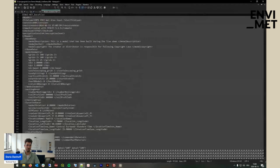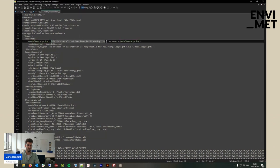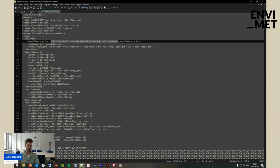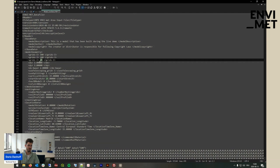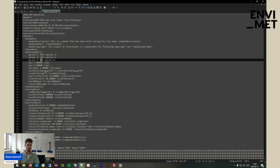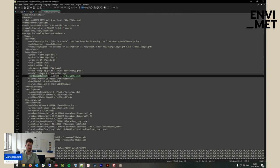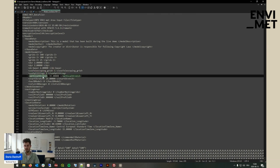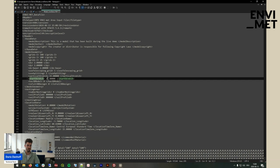I'll pull it over here. You can see the model description I wrote: 'This is a model that has been built during the live demo.' Here you can see the model geometry — 100 by 100 by 25, with a resolution of 2 by 2 by 2. We have telescoping enabled, set to 1. If set to 0, telescoping would be disabled. The same applies for splitting. Vertical stretch indicates how much larger the cell above will be when telescoping is enabled, and at which height the stretch starts.